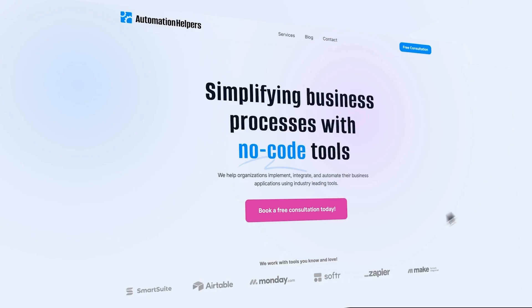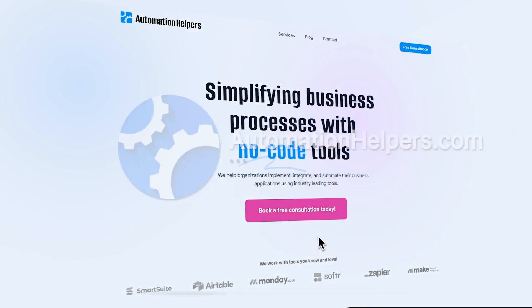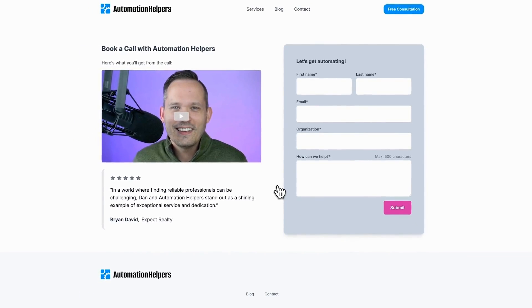I hope this was helpful to see the new project management features rolling out this week. If you have any questions about your own Airtable setup, don't hesitate to reach out to our website at automationhelpers.com, where we're offering free 30 minute consultations.